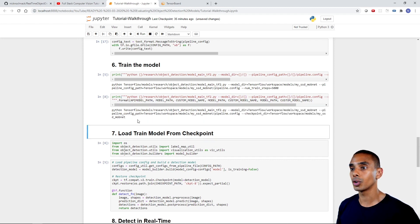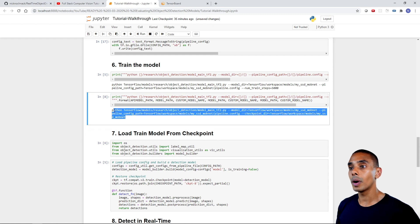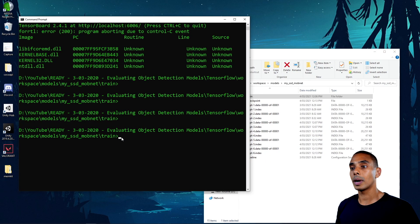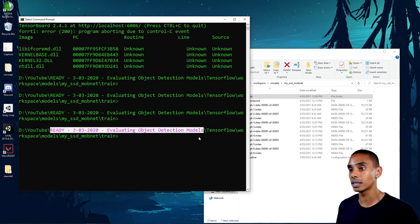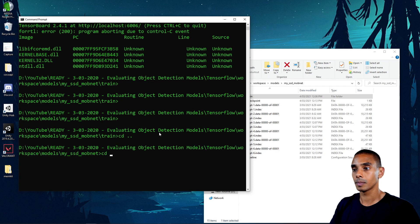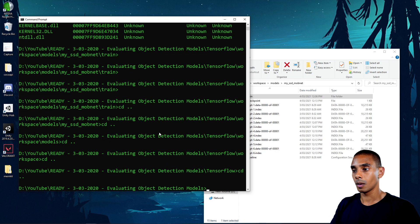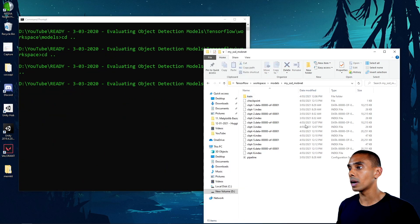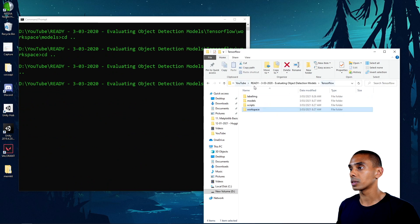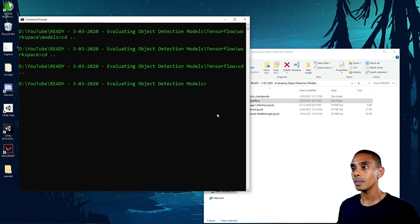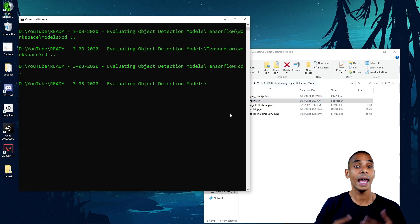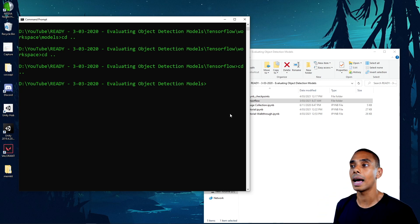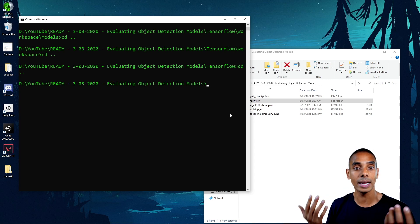All of this code will be available inside of a GitHub repo - check the description below. We're going to move the command all into one line, making sure you still have spaces between each argument. Then we copy this command, go back to our command prompt, where we want to be is in the root folder with TensorFlow as a subfolder, paste the command in, and that's going to run our evaluation pipeline.